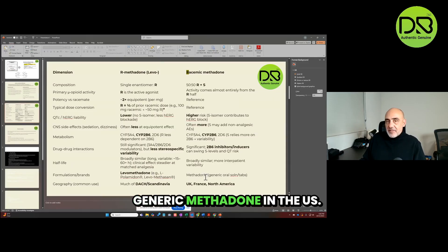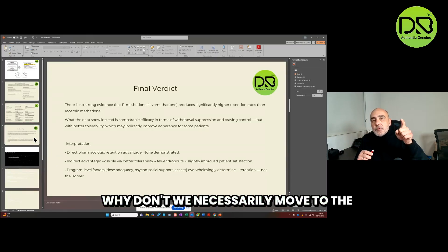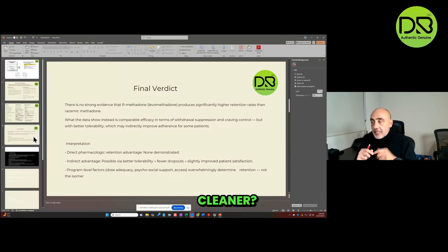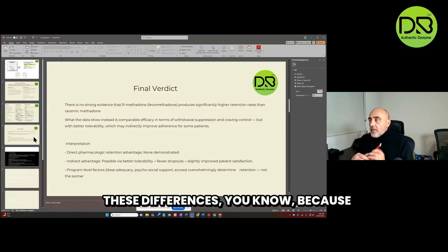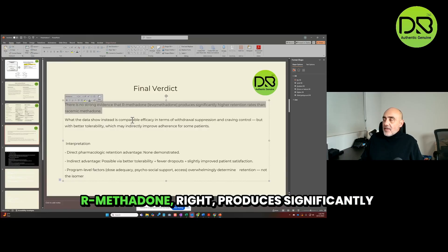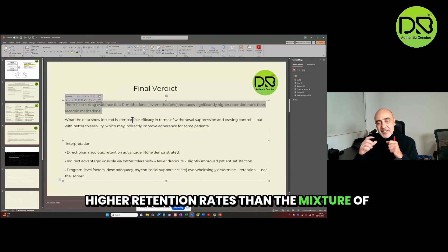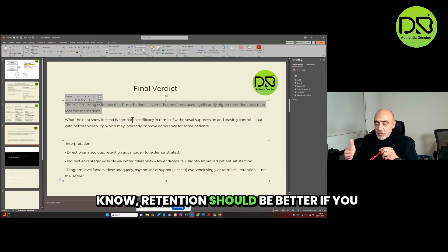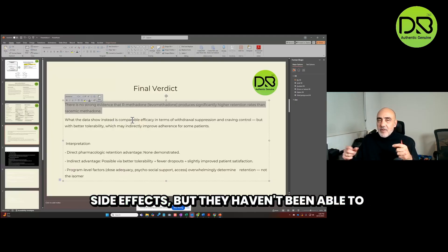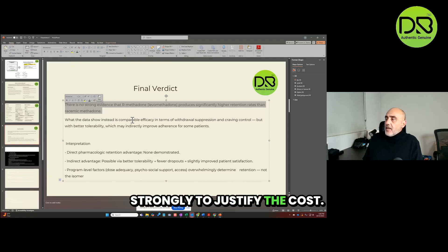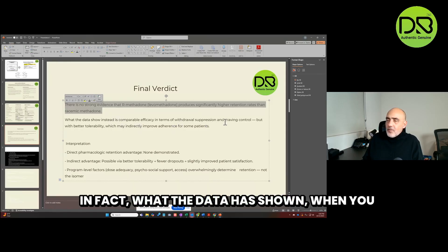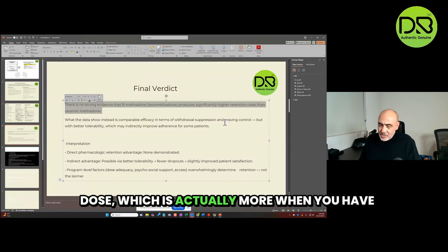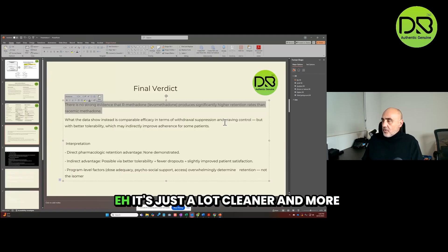Why don't we necessarily move to the molecule that is active and quote-unquote cleaner? And I've showed you some of the data on these differences. Because there just isn't strong evidence that R methadone produces significantly higher retention rates than the mixture of methadone. Certainly there's got to be some, and retention should be better if you have a cleaner, smoother molecule with less side effects. But they haven't been able to fully show that strongly to justify the cost. In fact, what the data has shown - when you use one or the other at the equivalent dose, which is actually more when you have the racemic, you have the same degree of withdrawal suppression, craving control.